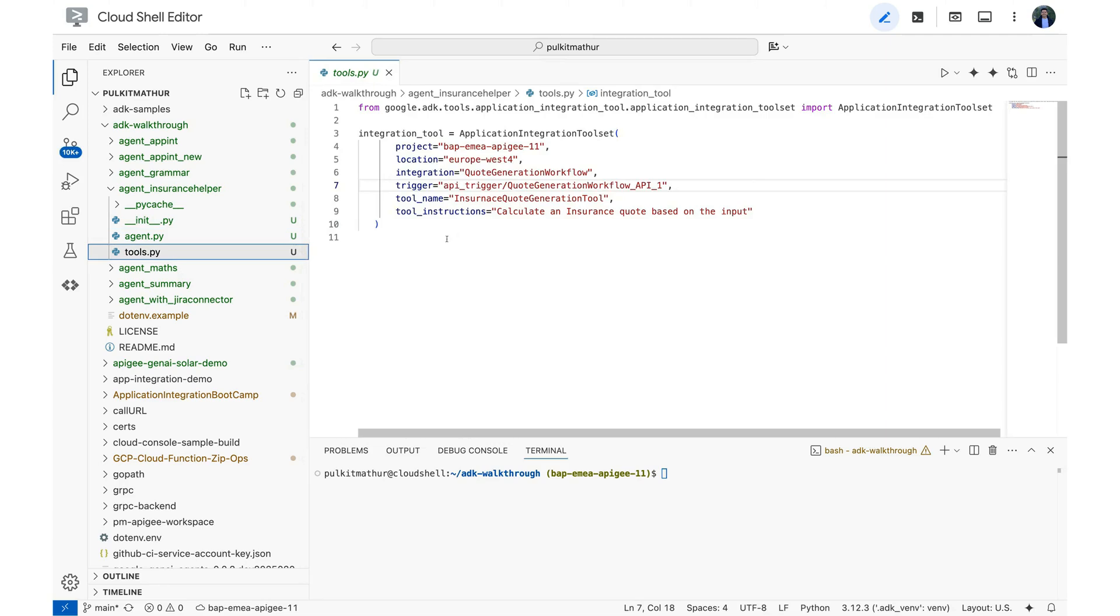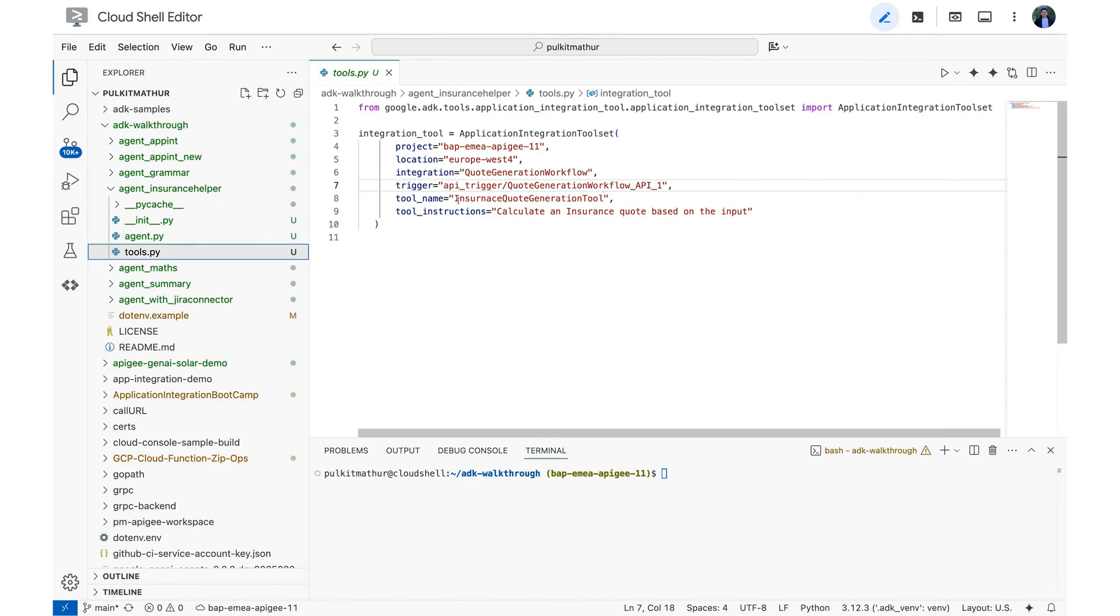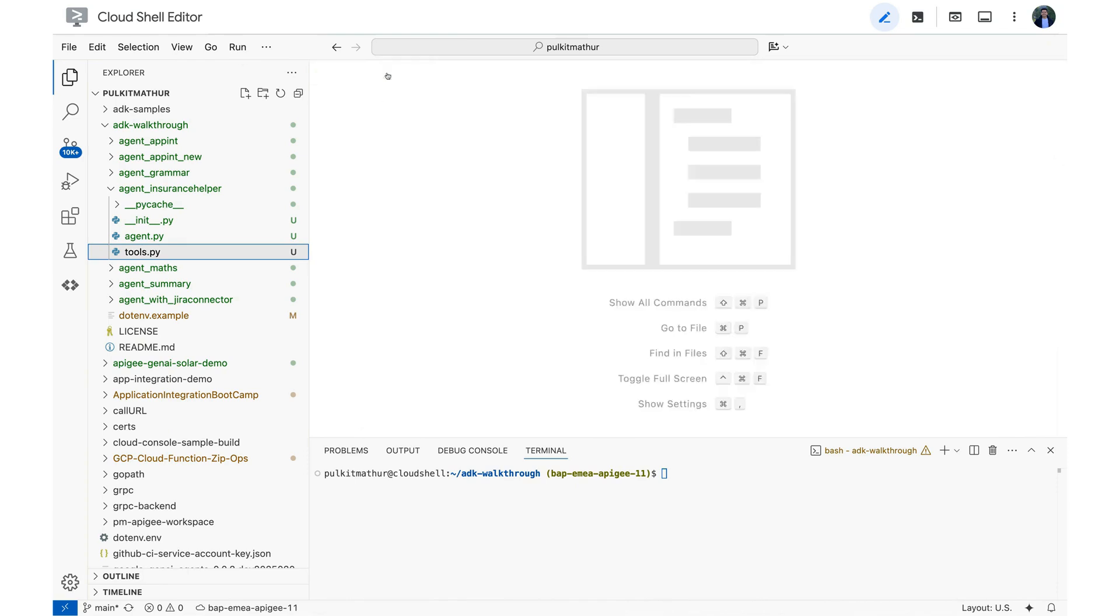This is a file where we are going to provide the workflow that we built previously as a tool. There are a couple of values to be filled here as well. For example, the project name, the location, integration name which was called the quote generation workflow, the API trigger whose value you can get also from the workflow itself, the name of the tool and the instructions. Now this tool is ready to be used in an agent that we are going to build.